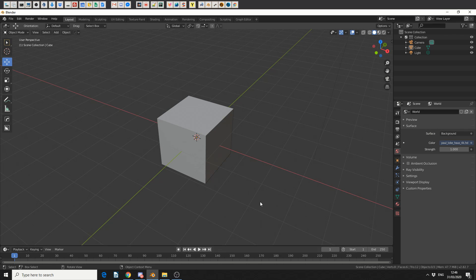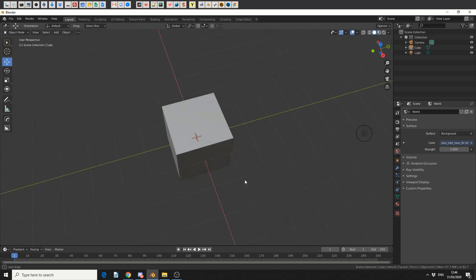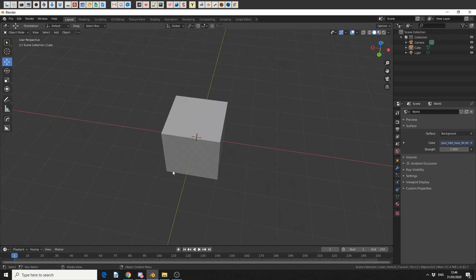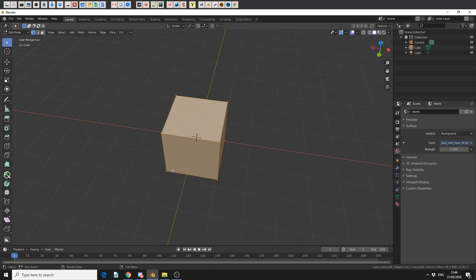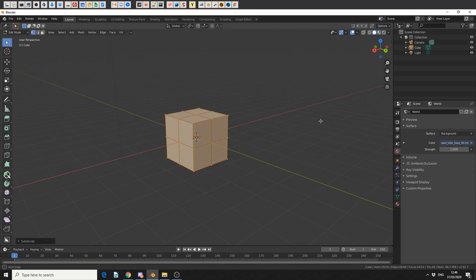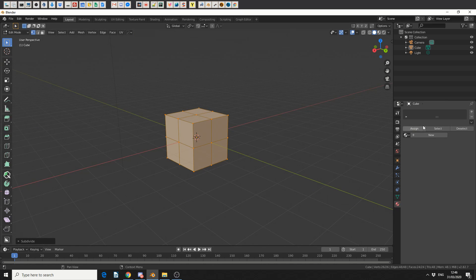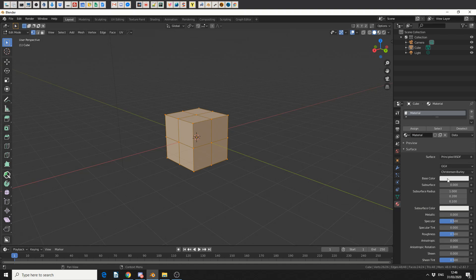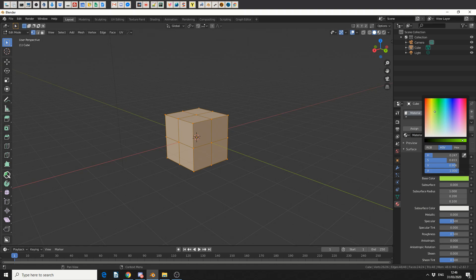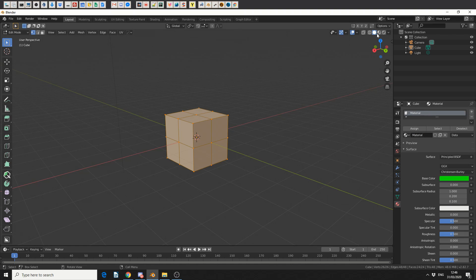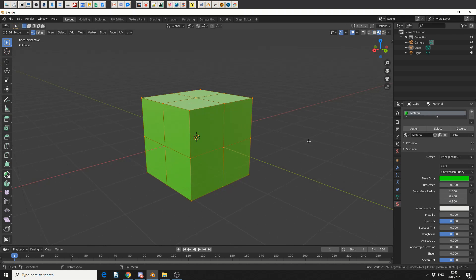So we'll spin the default cube of mystery. I'll tab into edit mode and I'll just do a quick subdivision. I'll then come to the material tab and I'll assign a new material. And what I'll do here is I'll just make it a nice contrasting green. I'll jump into the render viewport and we get something like this.